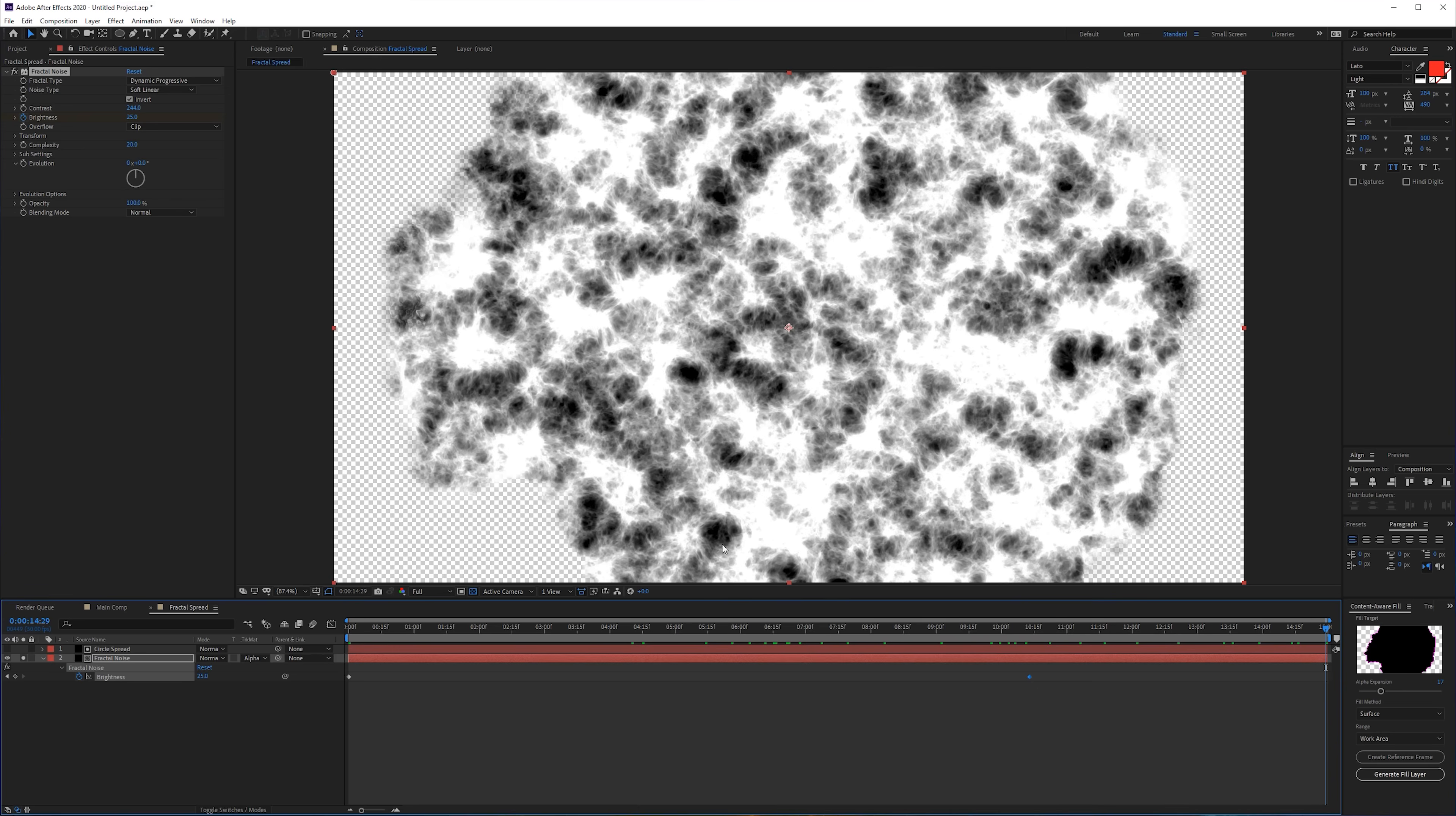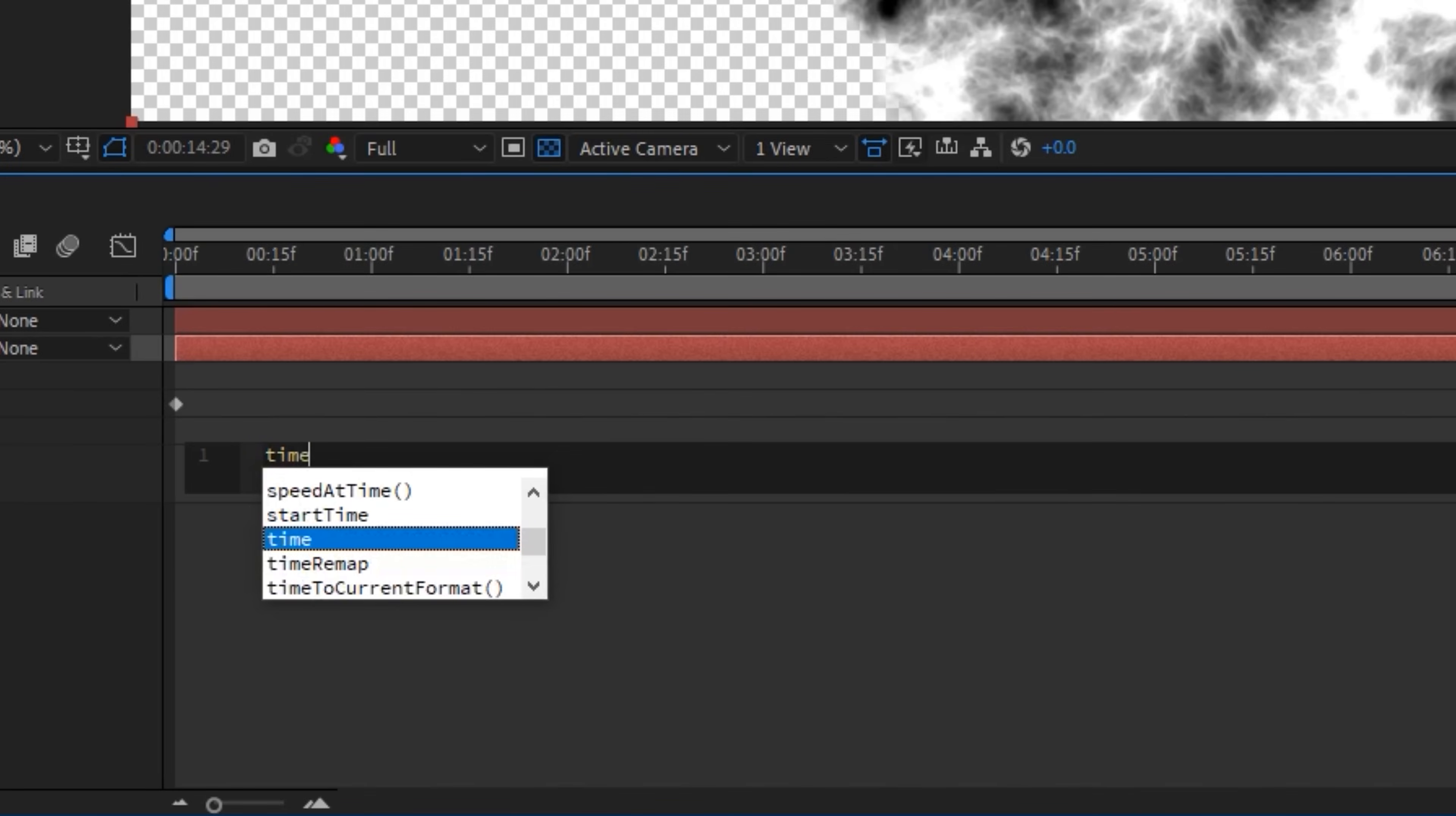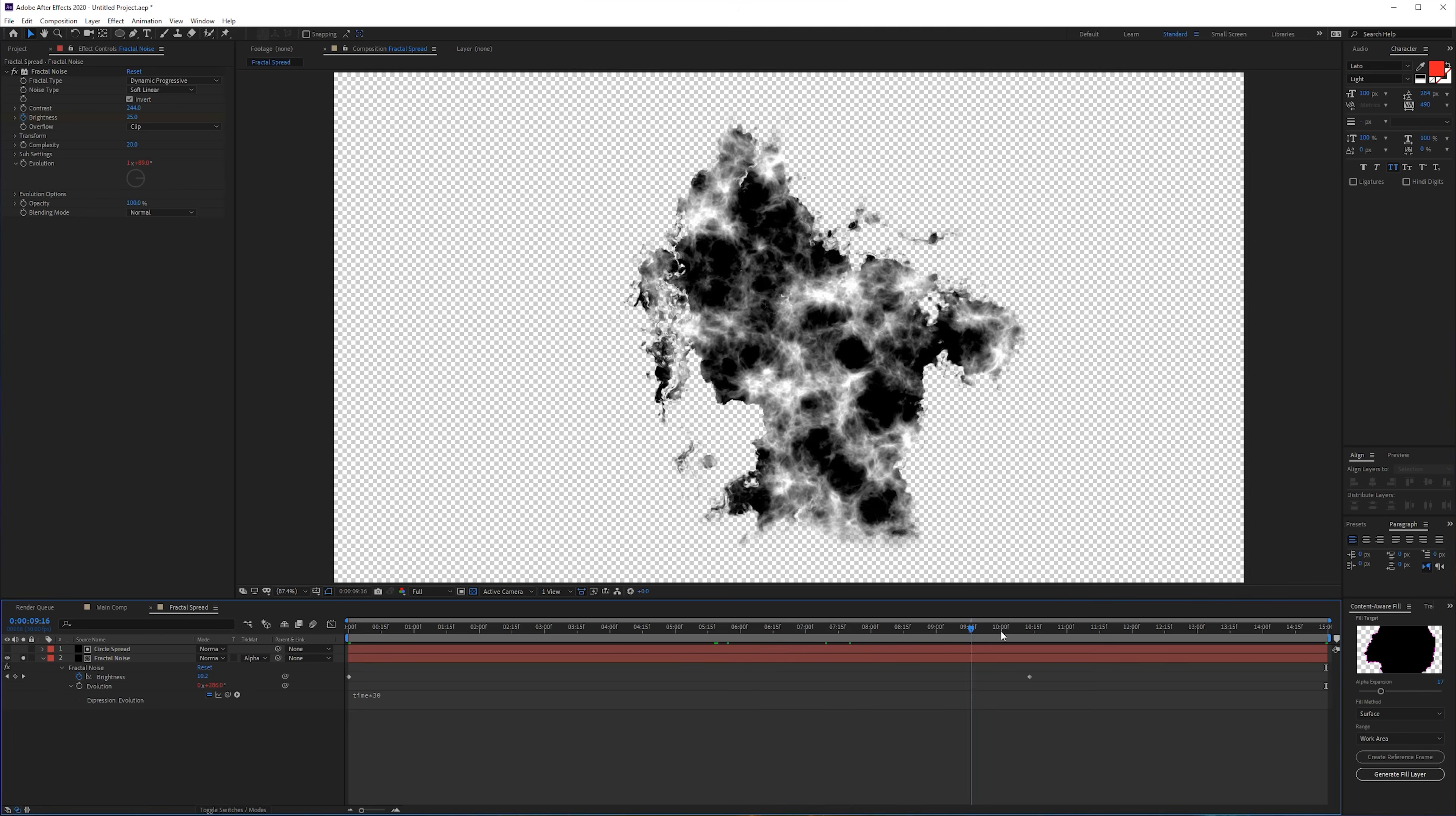Another thing that you can do is also click on the stopwatch for the evolution and write time times 30 to have a smooth animation in the evolution. When you're working with video you always want some kind of animation - whether it's a small zoom, a small displacement, or even noise in your video. You don't want a video to look like an image, that's why we're just upgrading this a little bit to make it look a little bit more organic.